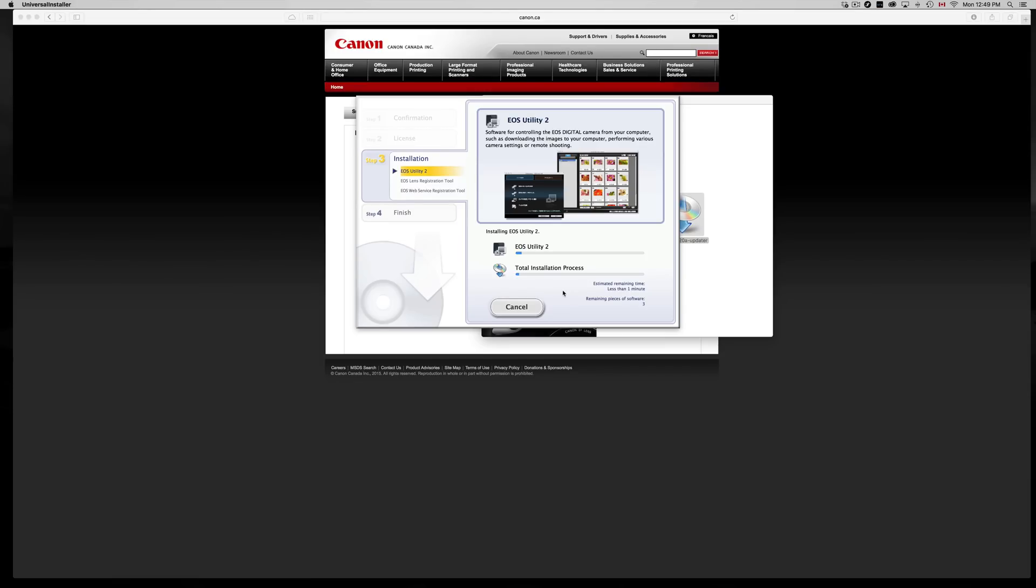Always, actually always, Canon has problems with the new OS. They're never ready and they take around two to three months to update their software, get it working. So just be patient and then update your OS on your computer before doing this. This is basically the last step.